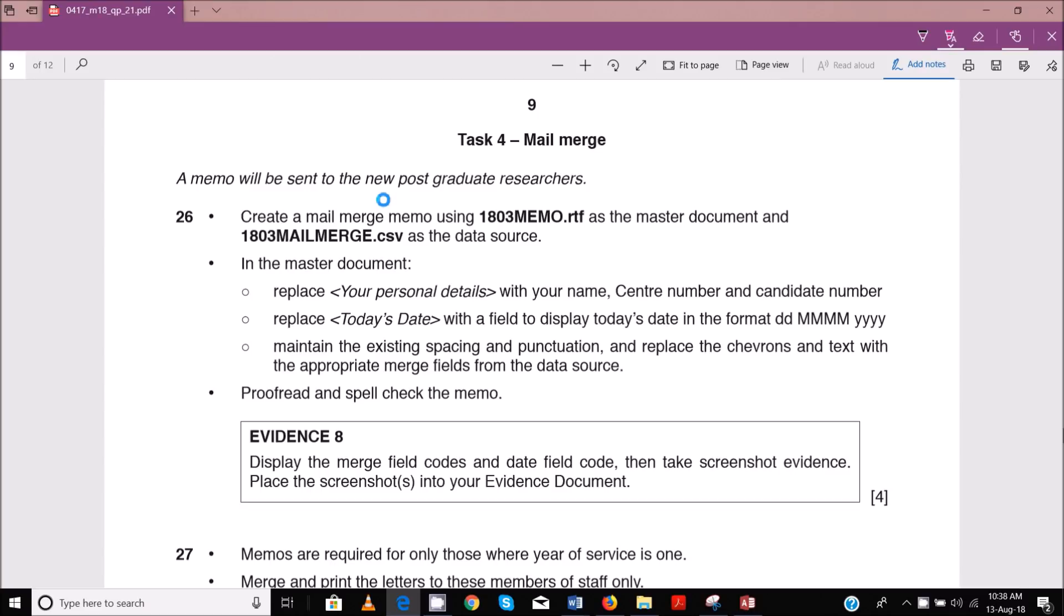Hello guys, Evans here and welcome to this video. In this video we'll now start to look at task four for the mail merge in the February-March 2018 IGCSE ICT EPA 2. In the last couple of videos we looked at document production, then we finished data manipulation, and now we start looking at the memo.